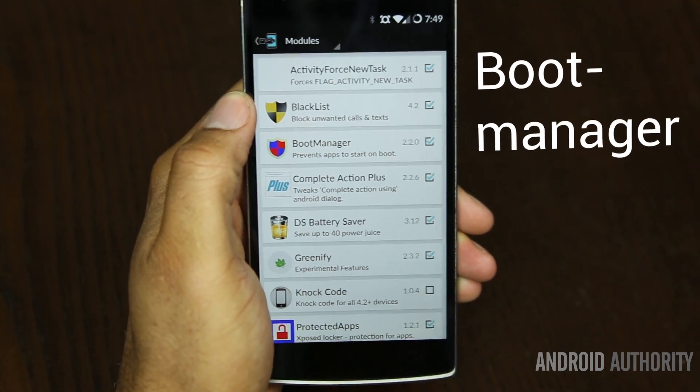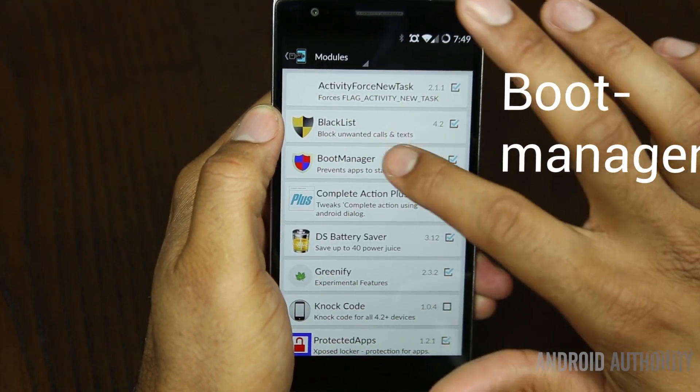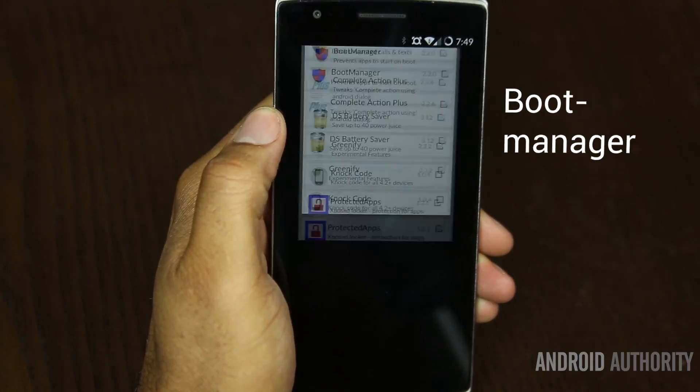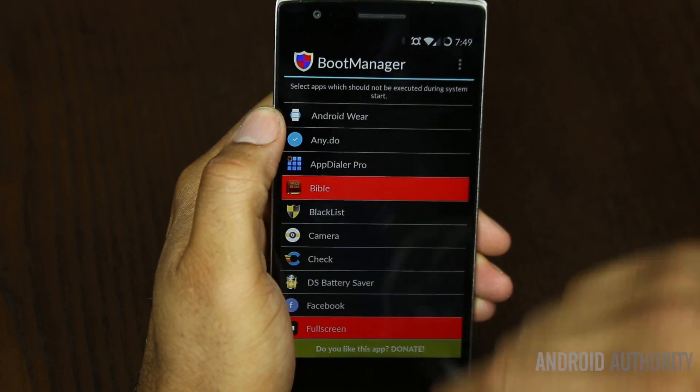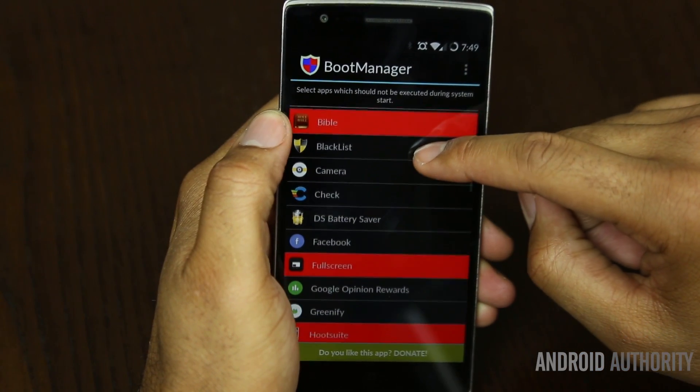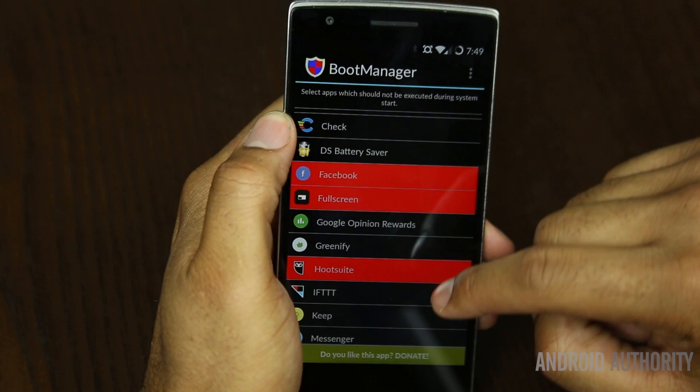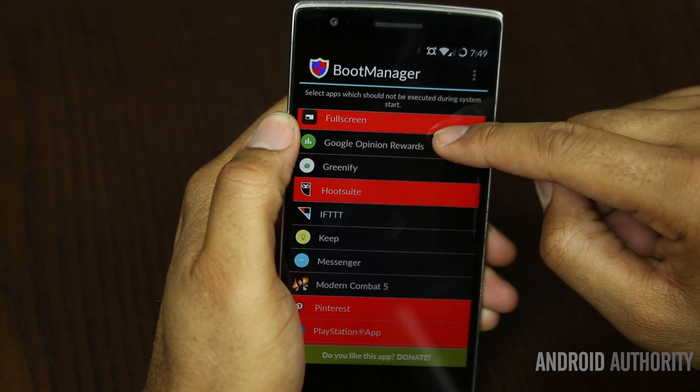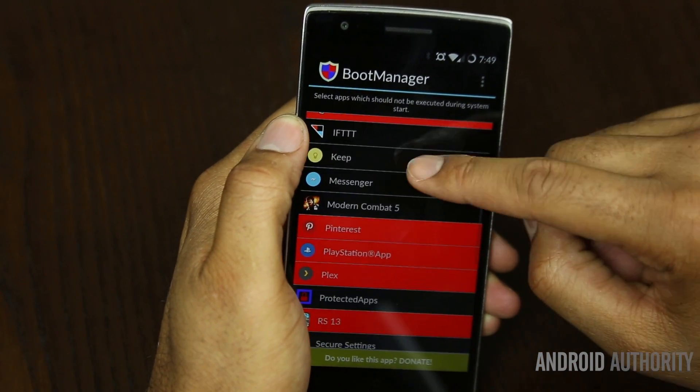Have you ever wondered why some applications or games are always open no matter what you do? You can reboot your device and two seconds later these apps are running in the background for some arbitrary reason. Well you can fix that with Boot Manager. This simple tool lets you disable apps from starting up with your device. You simply click on the apps that you don't want to load when Android boots up — it's a minimalistic approach to help clean things up.